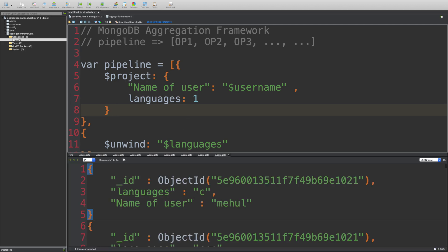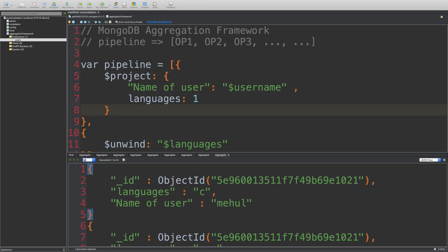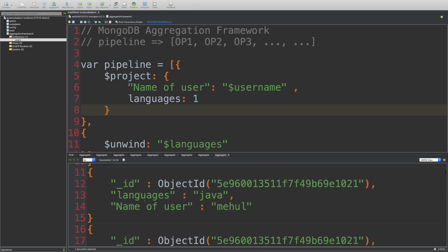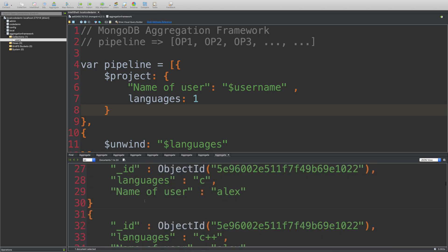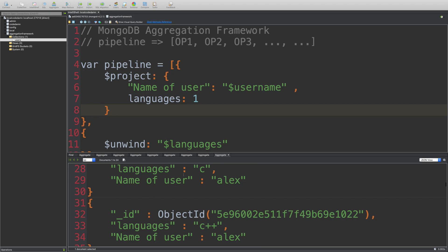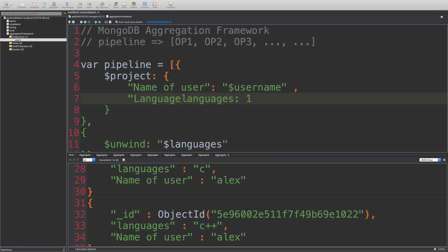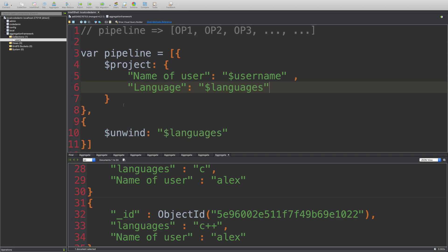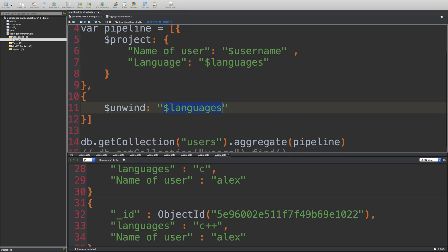And you can see that now instead of username, I get the field name as name of user for all the records. So this is how you're going to rename. And you can also rename it to languages as well. Language as like that. And you can write languages here. But then you got to split it by language here.